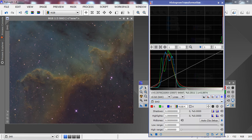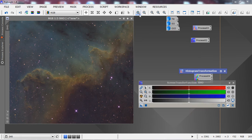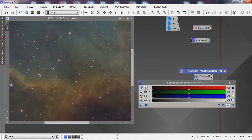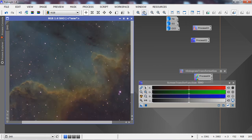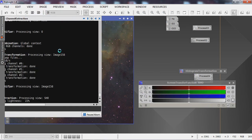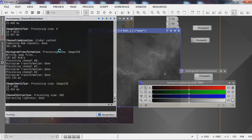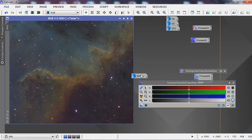Before moving further with manipulation, this image has a very nice smooth clean consistency. So I'm going to extract a luminance layer from this image, minimize it, and keep it here for later.